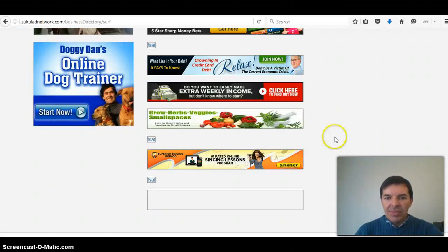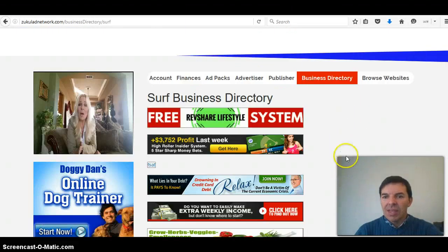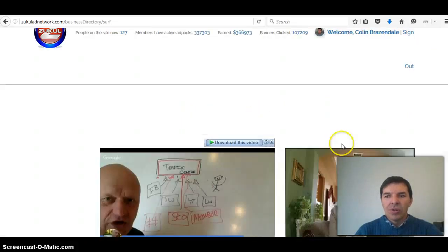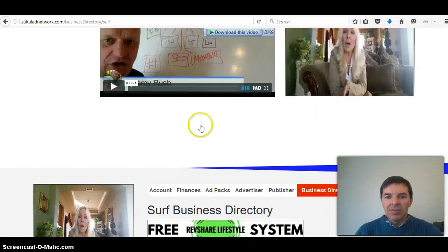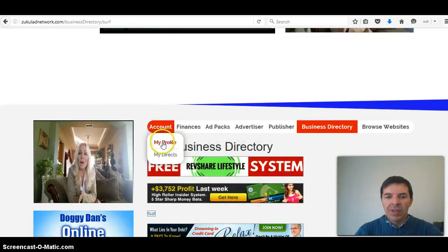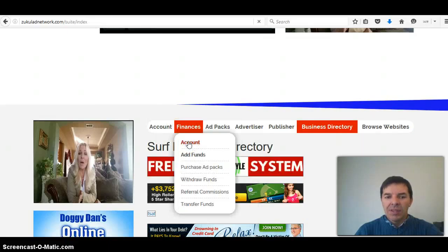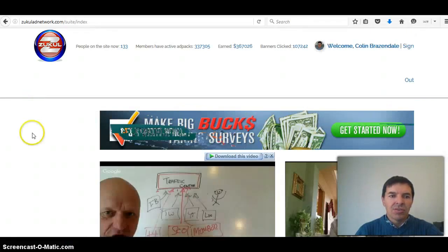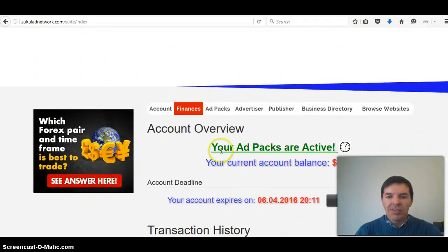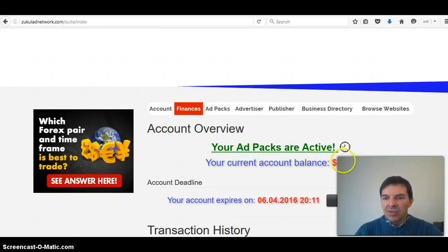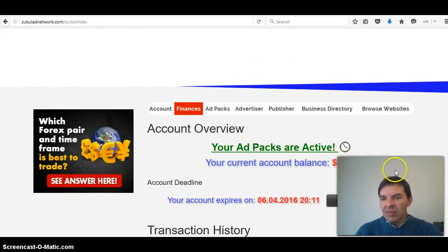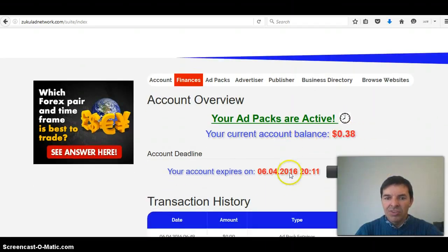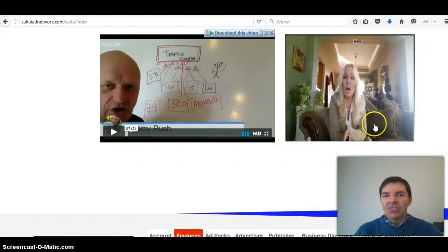Then you just go through all 10 of them and then your account will be in good standing to earn from your ad packs. Here you can see your ad packs are active. You can see $3. I've got 38 cents there, but the $3 I just used to buy, later on today I'll buy more.